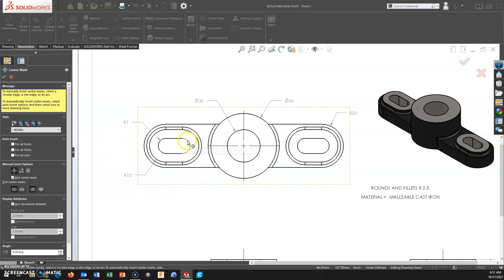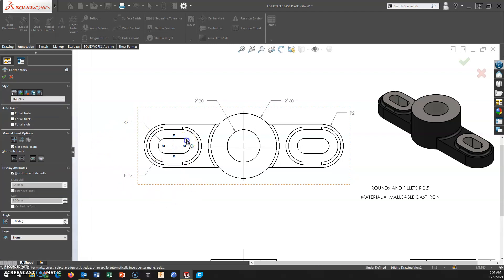So one method that I have found is if you click on the arc, it puts the center mark in the center of the slot, which I can't ever recall seeing a slot measured this way.